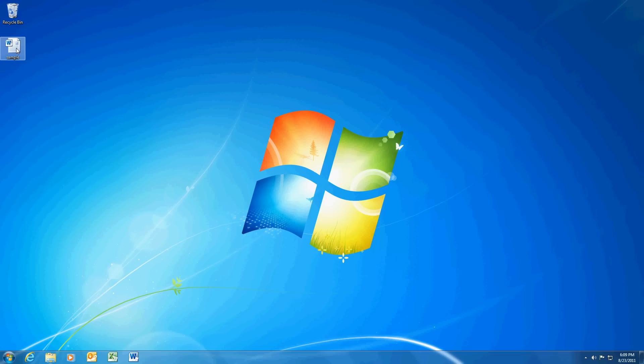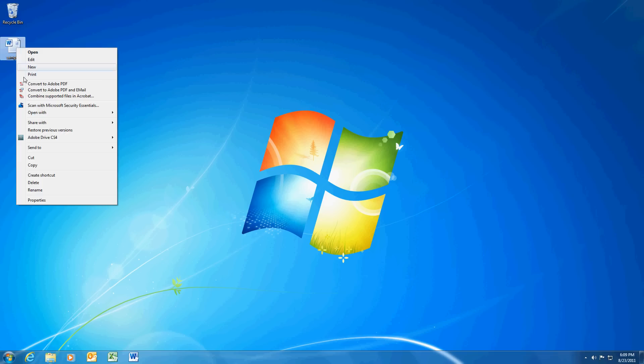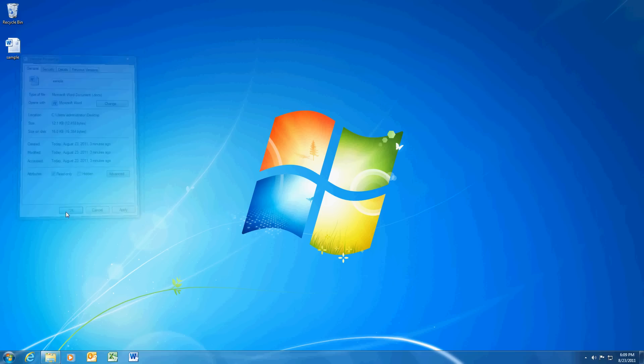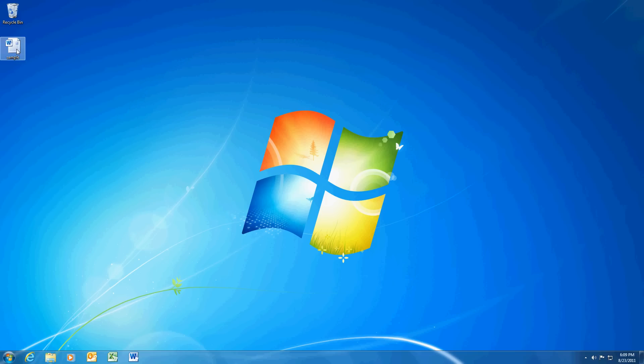We're going to use a sample document on my desktop. If I just right-click on the document and go to properties, check the box that says read-only, hit OK and that makes the file read-only.